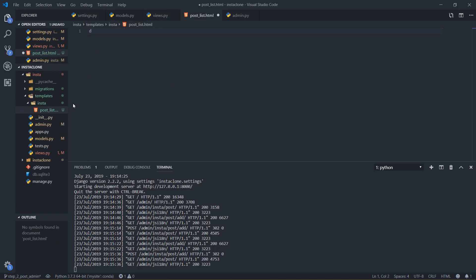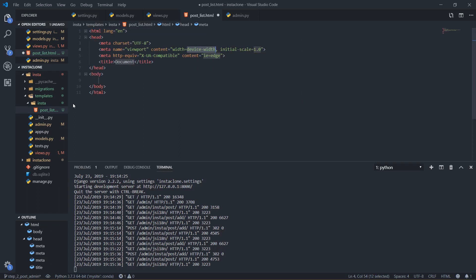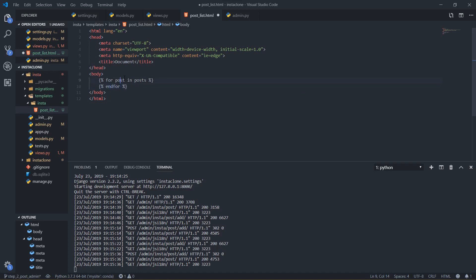I'm going to make a simple HTML file. In HTML you can just write 'doc' and hit tab and it will auto-generate the boilerplate for you. Here I'm going to use Django templating format. I'll write a for loop: for post in posts, and then end the for loop with endfor.